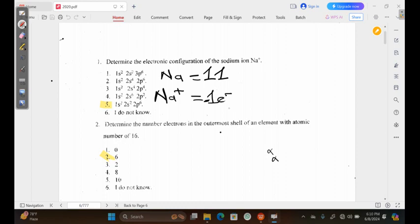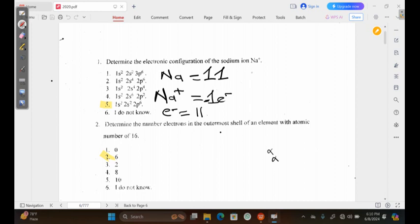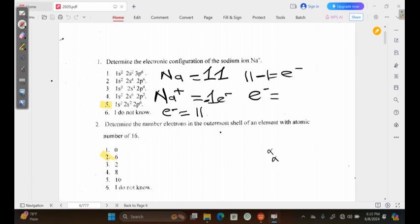We know that the atomic number will actually be equal to our number of electrons. So for sodium that is not ionized, we're going to have 11 as our number of electrons. But for ionized sodium, we're going to have electrons that are either more or less based on the charge we have. The cation means it has lost one electron, so we're going to have 11 minus 1, meaning our electrons will be equal to 10.